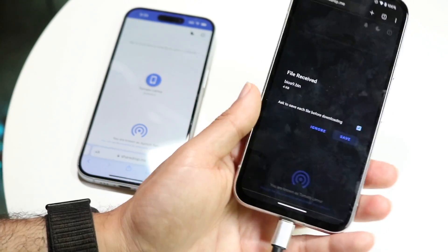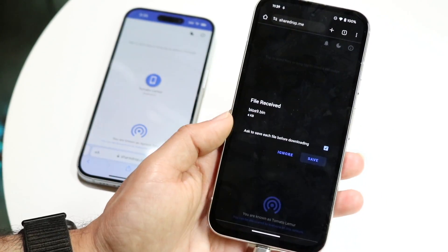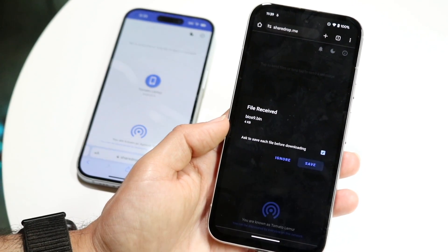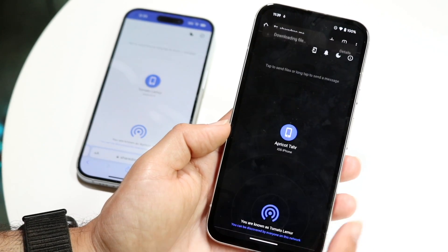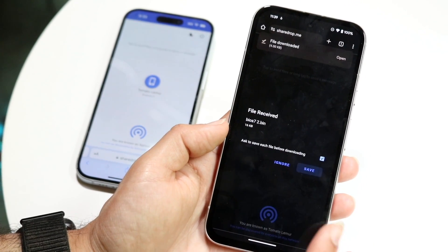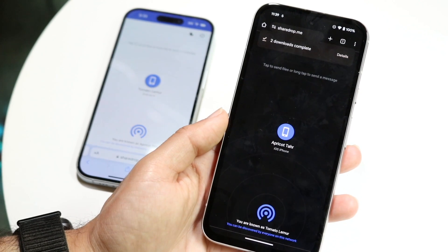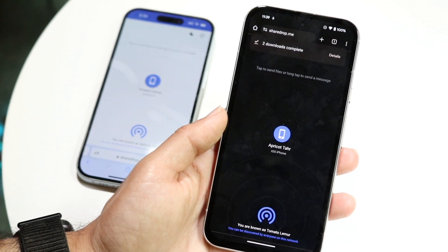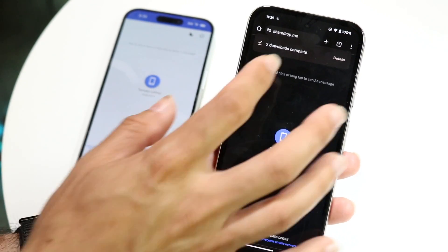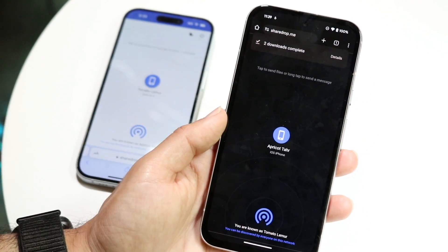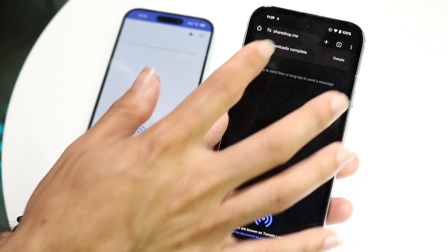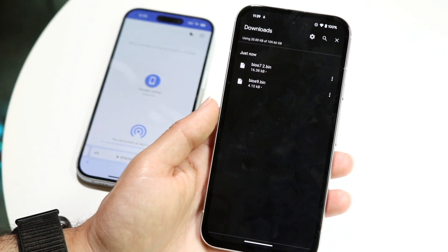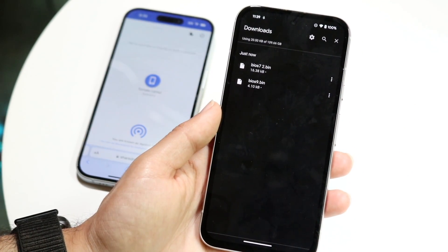What's going to happen is it's automatically going to send it onto this phone, and this is all wireless — my phone is literally just charging right now. This says "file received," so I can click save, and I could just keep sending files over and over again. You can see the two files I sent have now been downloaded.